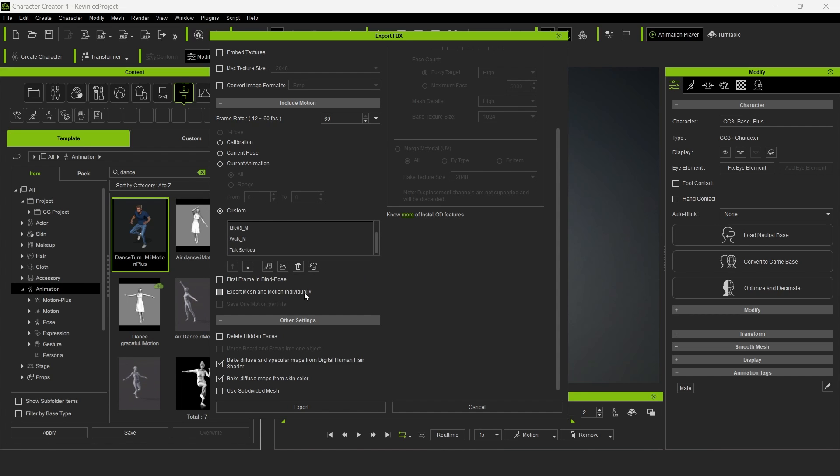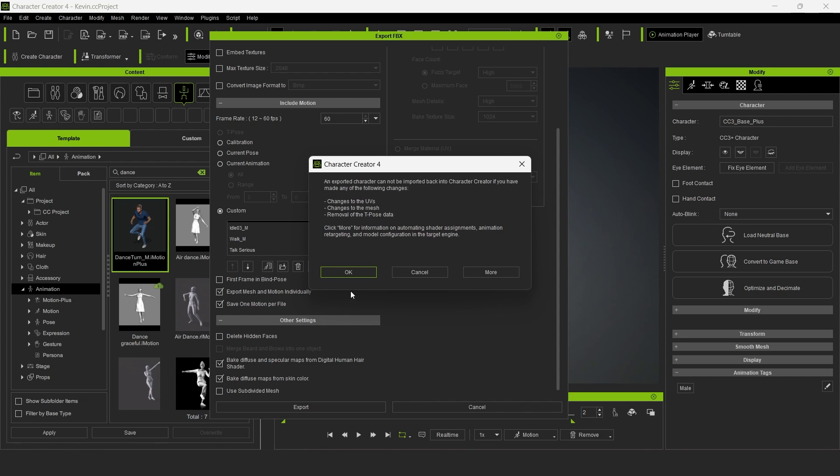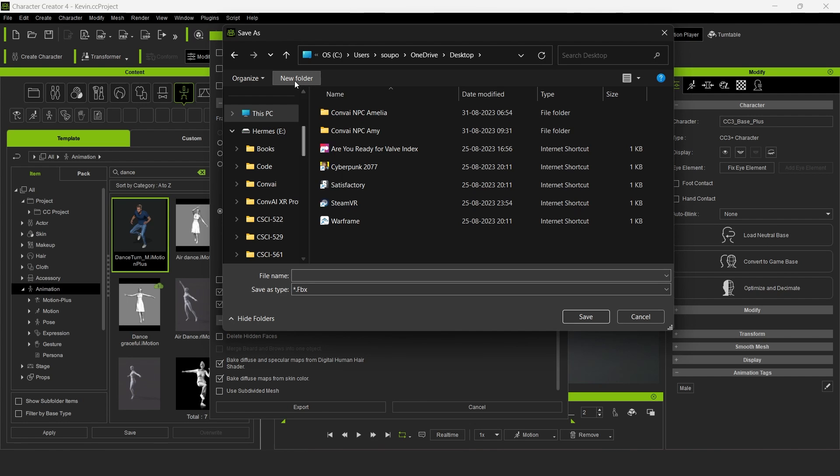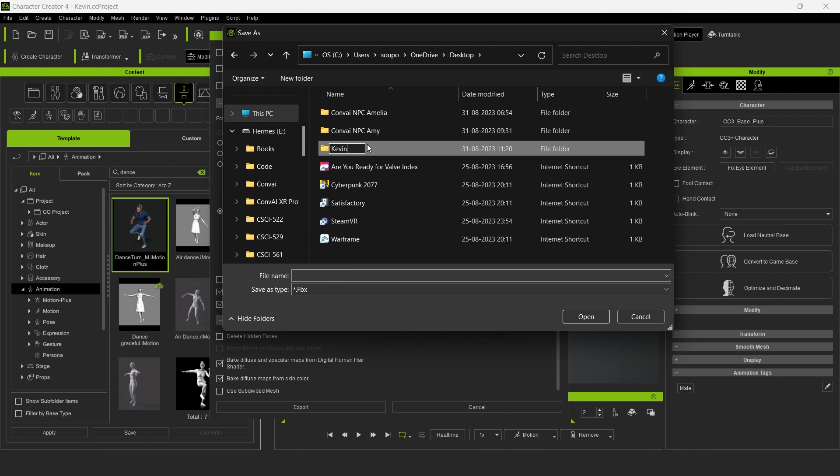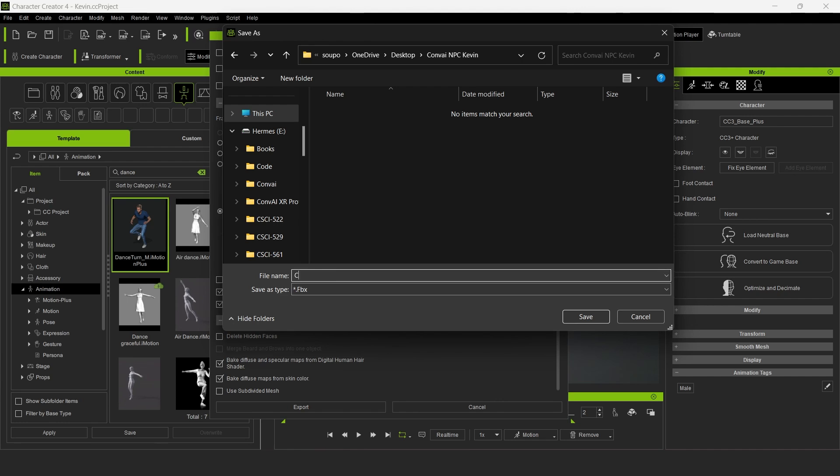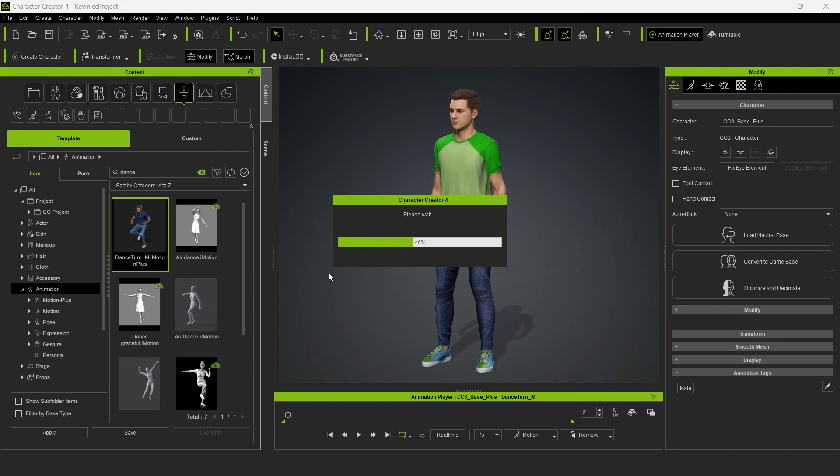Then you'll want to check Export Mesh and Motion individually and save one motion per file. Finally, click on Export and then OK. I'll create a new folder on my desktop called Convey MPC Kevin. I'll give the file the same name and click Save. This will export the animations and character.